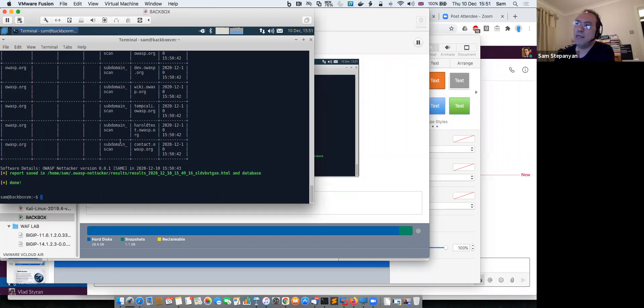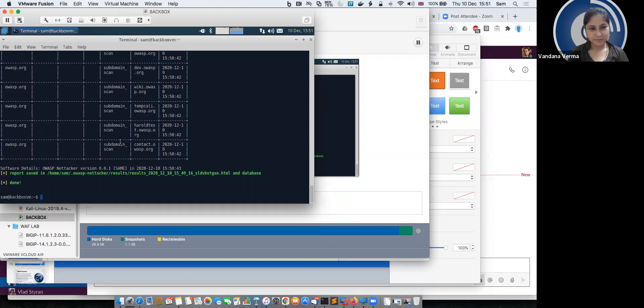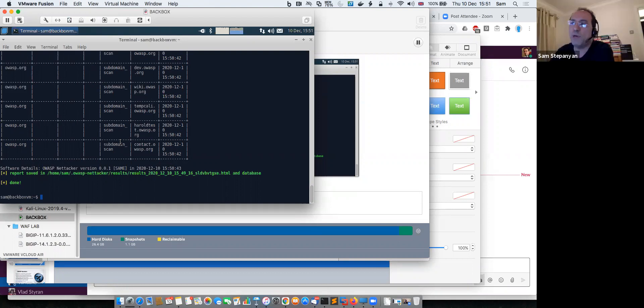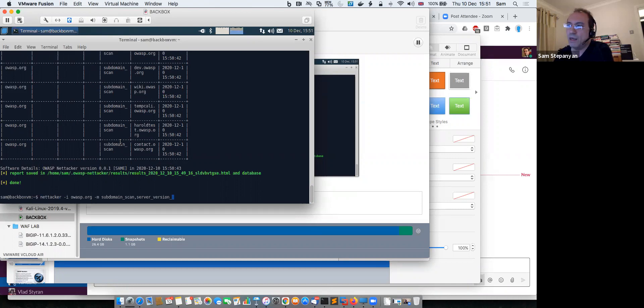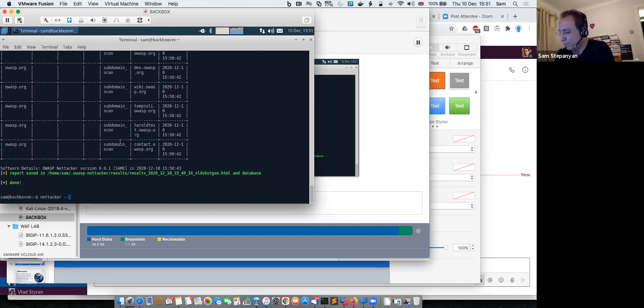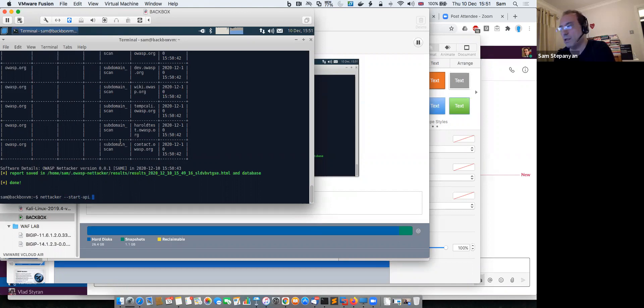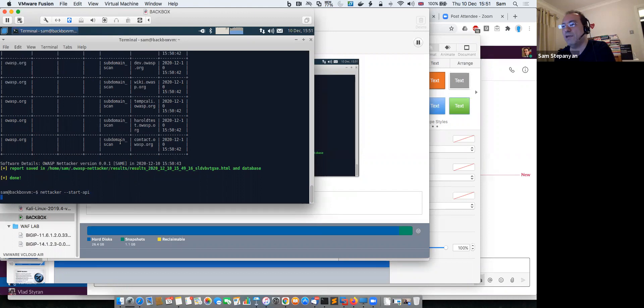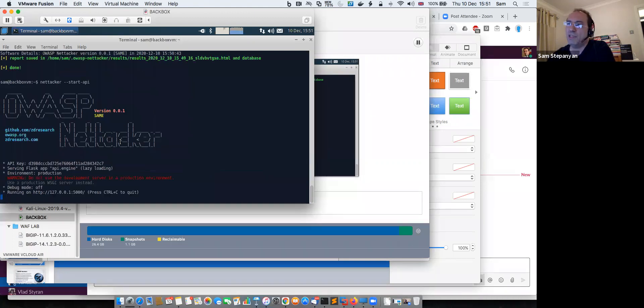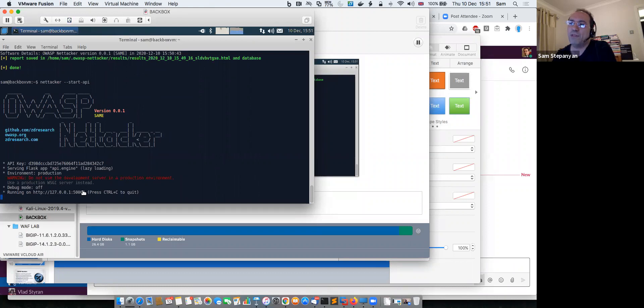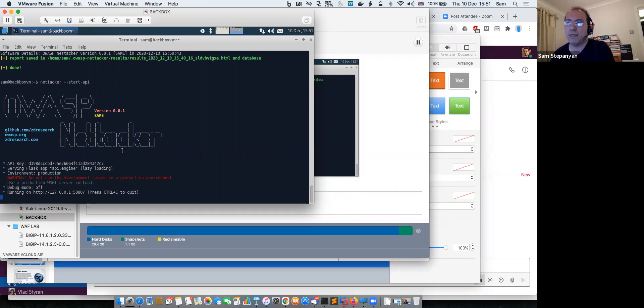There is another thing that NetTacker has. It has a web UI. So you actually can run it in a container, or you can just run it in a web UI mode. To do this, you have to just launch it and just say --start-api. And if I start it like this, instead of the command, you will see that it is running by default on port 5000. So you need to open a browser and navigate to port 5000 to see what it's doing.